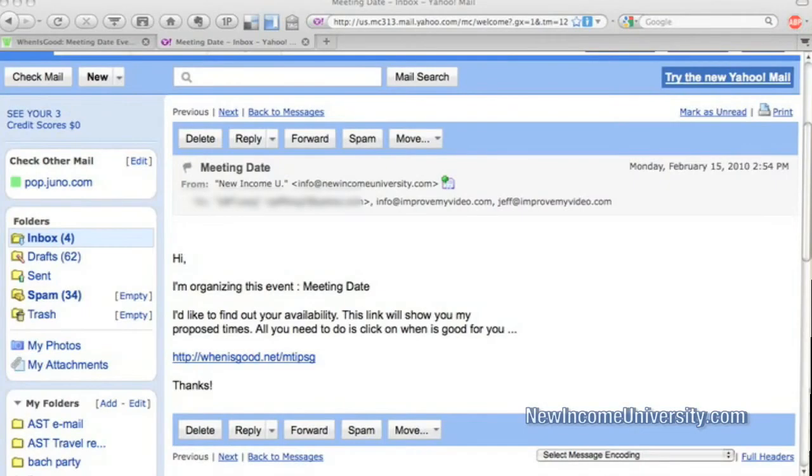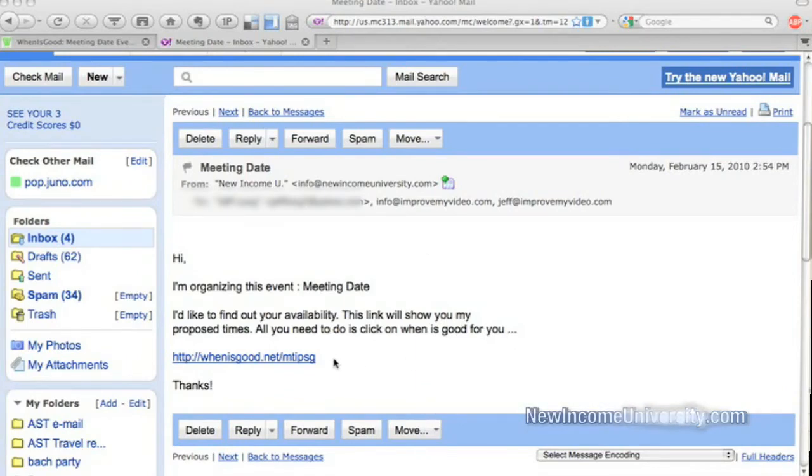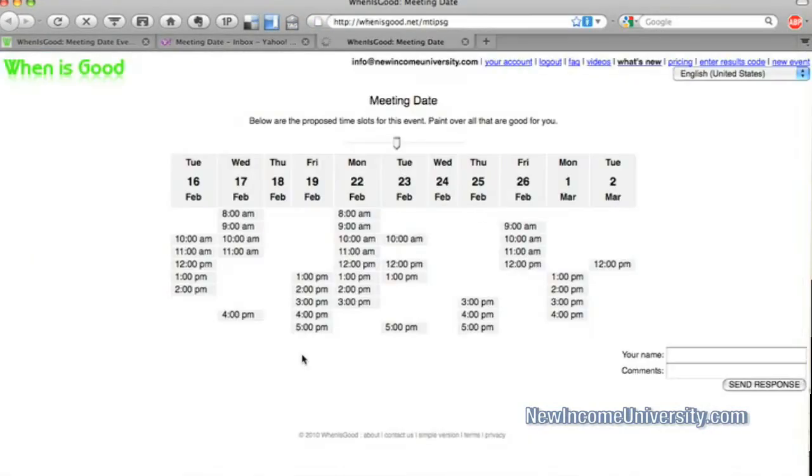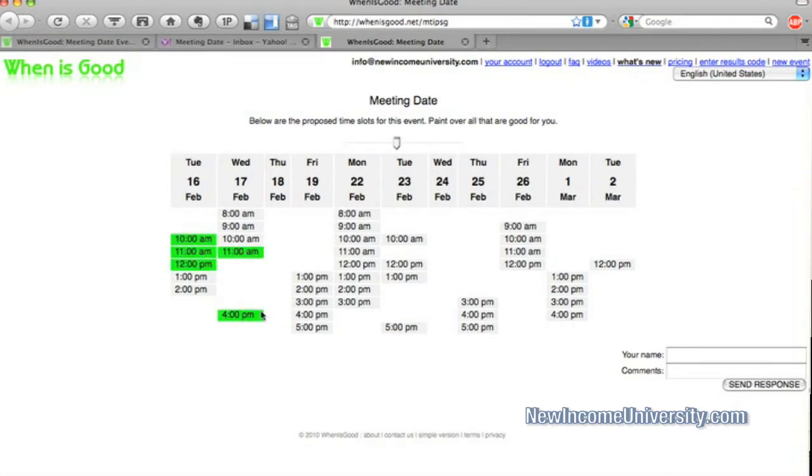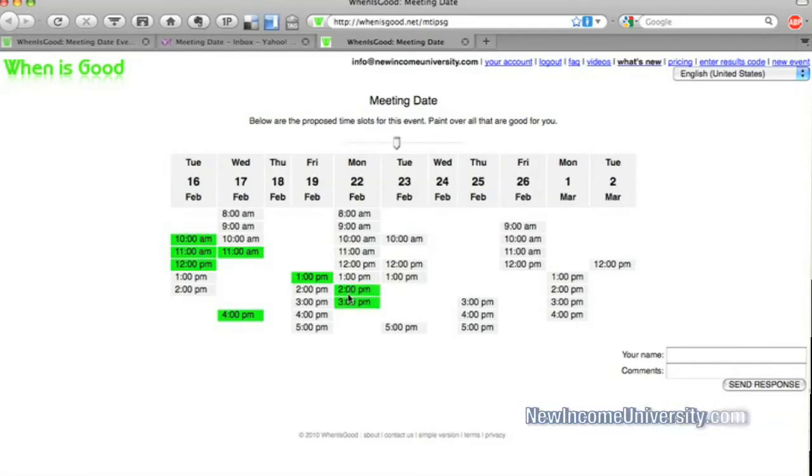So this is what somebody will see when they get the email. And you can customize this email as much as you want. So when they click on this link, it'll take them to this availability. And maybe they're just available here, here, here. And they just fill in their own availability.